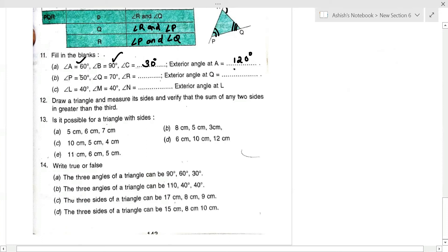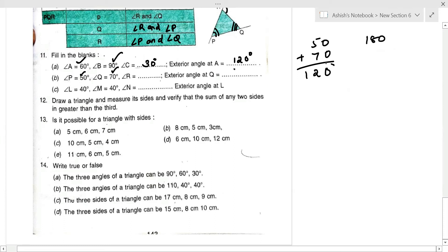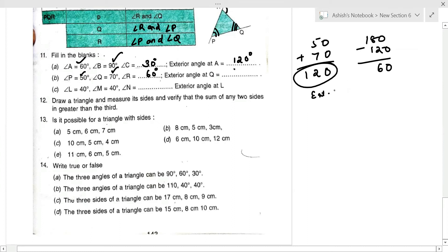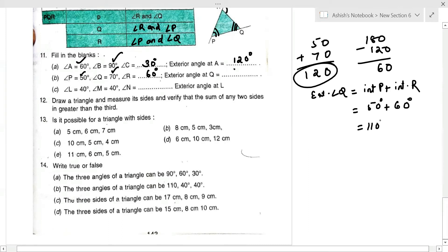Next part: angle T = 50° and angle Q = 70°, so their sum is 120°. The third angle is 180 − 120 = 60°. By the exterior angle property, exterior angle Q = angle P + angle R = 50 + 60 = 110°.